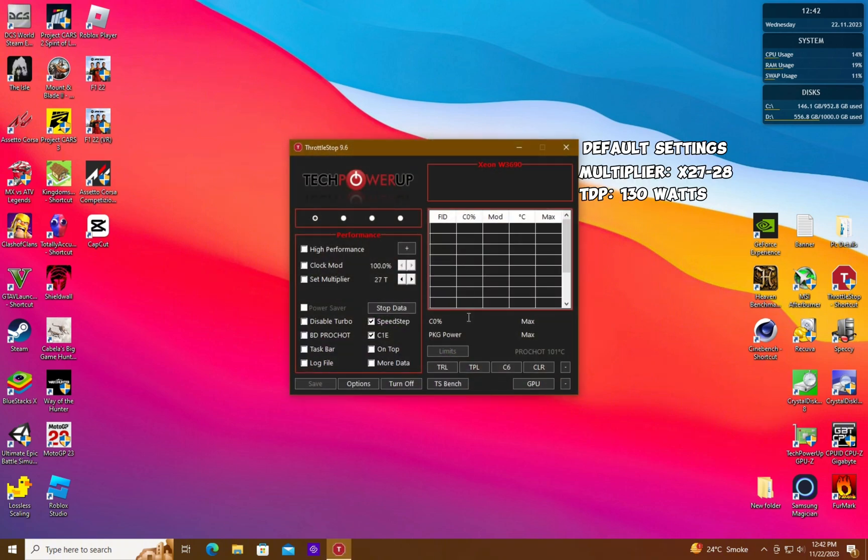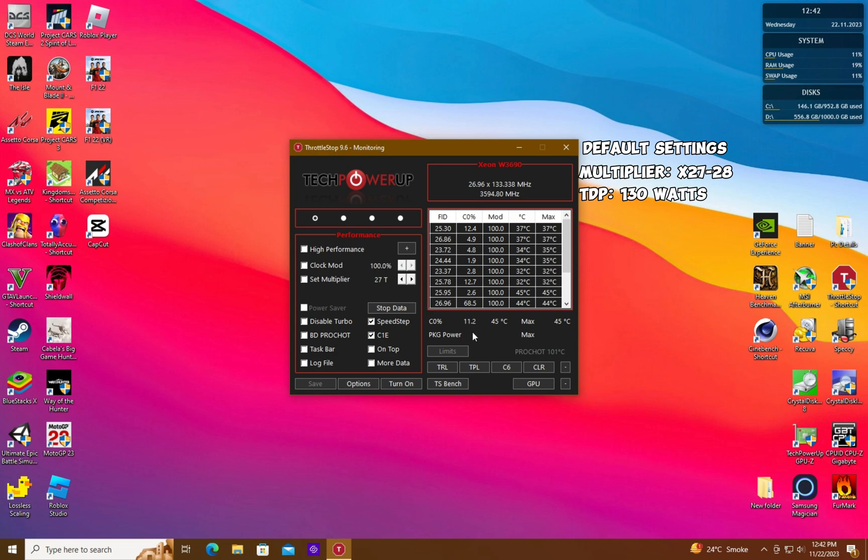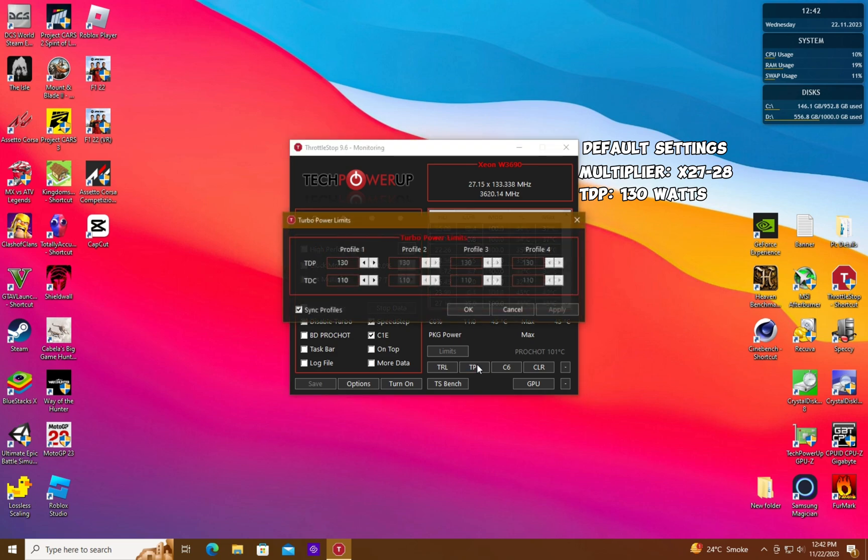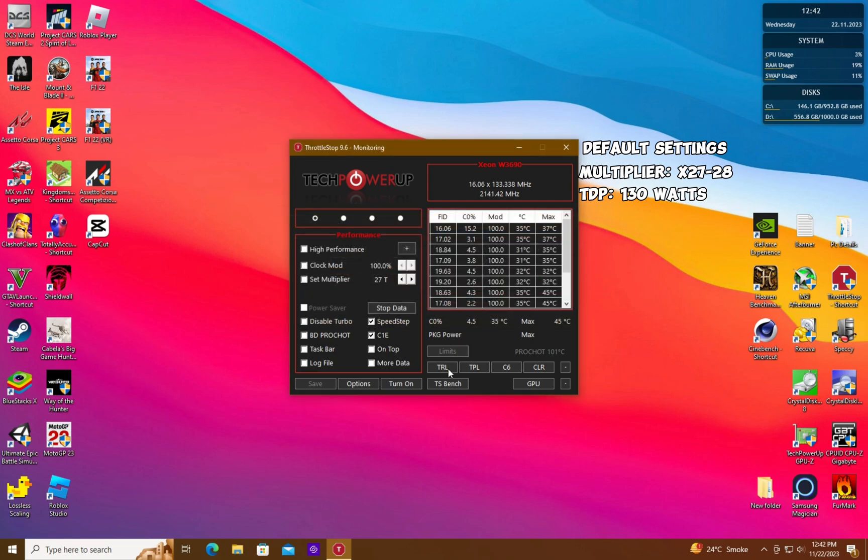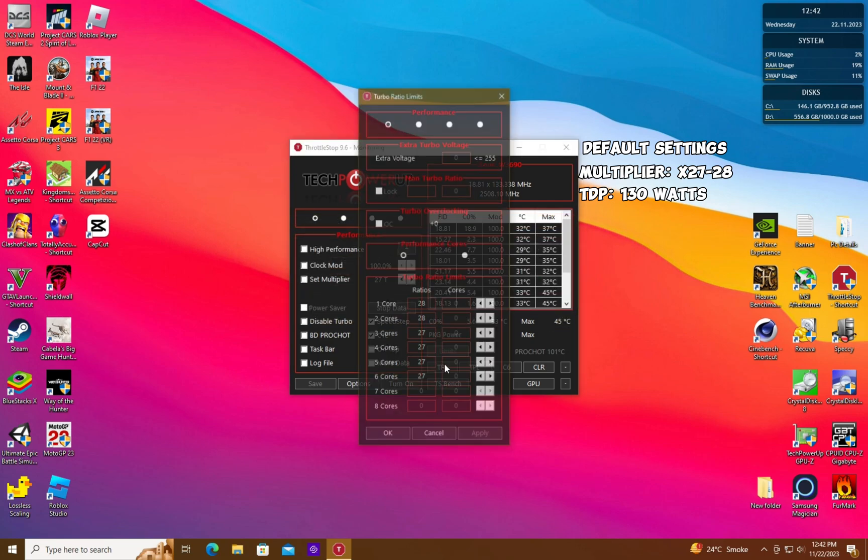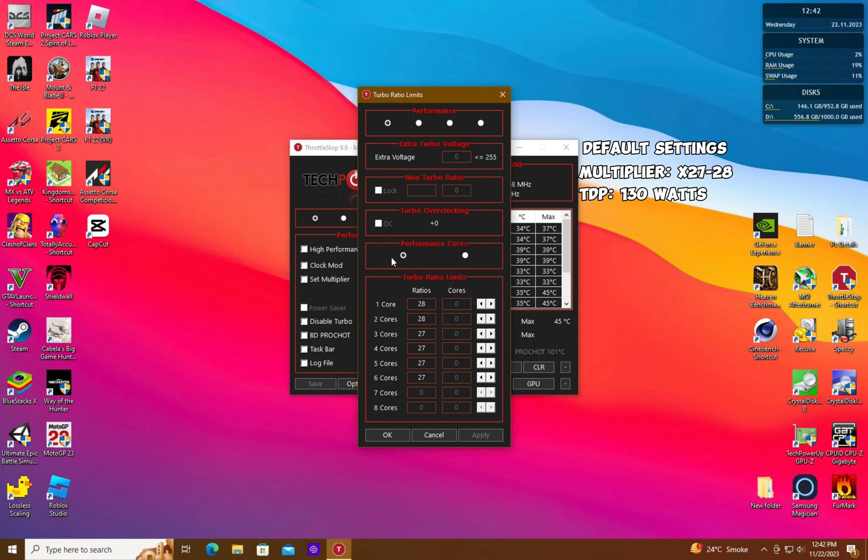The default settings should be something like this. The core multiplier should be at 27 or 28 and TDP should be at 130 watts. Your default settings can be a bit different from mine so don't worry if that's the case.